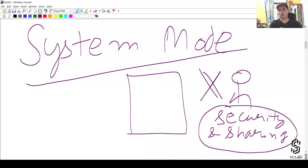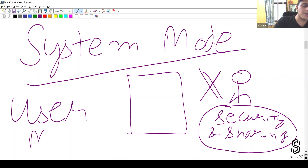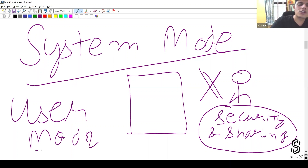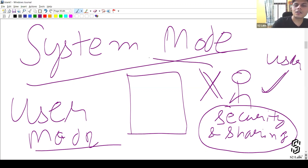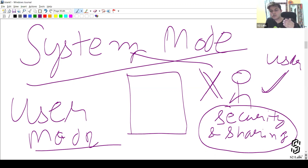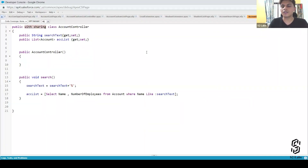If you have not written 'with sharing', then that class will run in system mode. In system mode, the security and sharing settings of the user are not applicable or considered. In order to run the code in user mode — where the user's security and sharing settings will matter — the data the user can see or edit will depend on their security and sharing settings. So always write 'with sharing' in the class you're creating as a controller or controller extension.